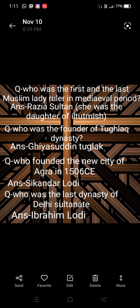Next question: who was the first and last Muslim lady ruler in the medieval period? Answer: Razia Sultan. Razia Sultan was the daughter of Iltutmish. He had confidence that she would be able to handle the rule, so he appointed her as ruler after him.